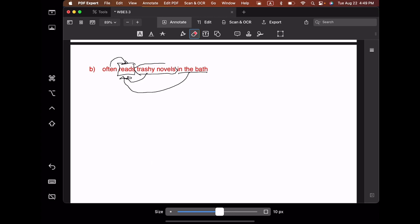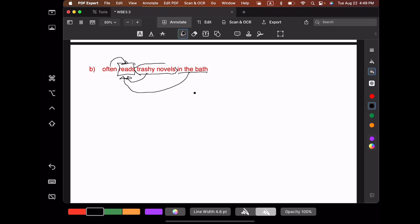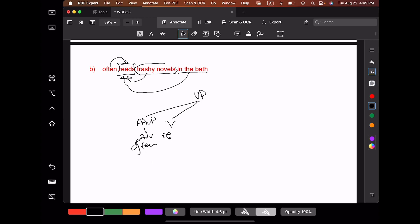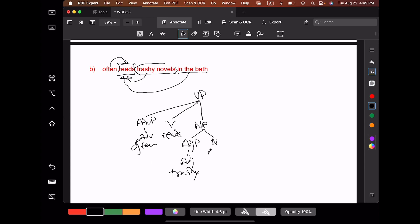So let's draw the tree for the interpretation I've given here. We have a verb phrase which starts off with an adverb phrase — 'often.' Then we have the head verb 'reads.' Then we have the direct object noun phrase 'trashy novels': it has an adjective phrase with adjective 'trashy' and head noun 'novels.' And then we have the prepositional phrase which modifies 'reads' — 'in,' and then a noun phrase 'the bath.'